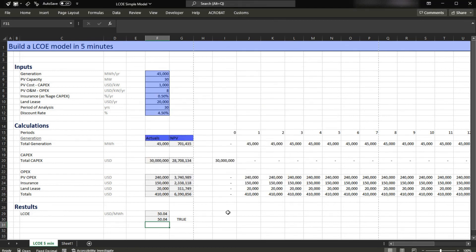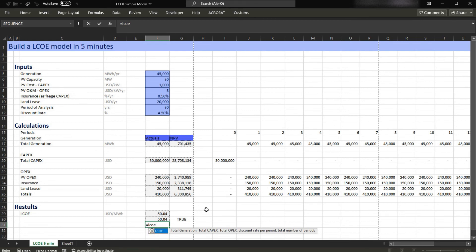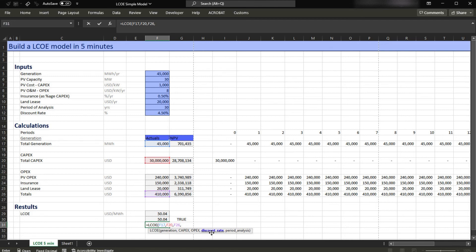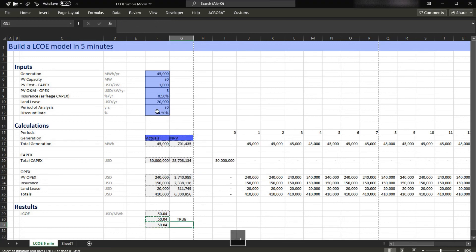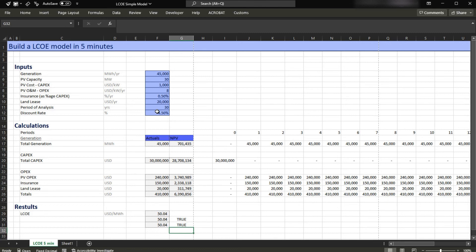Close the Name Manager. Now if I type equals LCOE, you can see that the LCOE formula is saved in this workbook. The only thing you need to do is press Tab, and the first argument is generation — which is here — comma, CAPEX, comma, OPEX, comma, discount rate per period, and the period of analysis. Close parentheses and press Enter. Copy and paste the format, and as you can see, we have the same results. That's the way you're going to create your built-in LCOE formula.